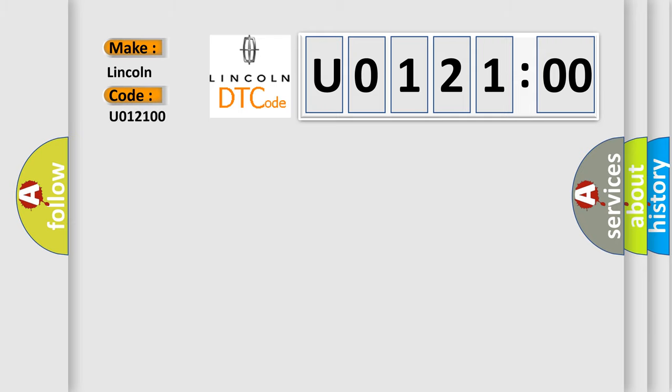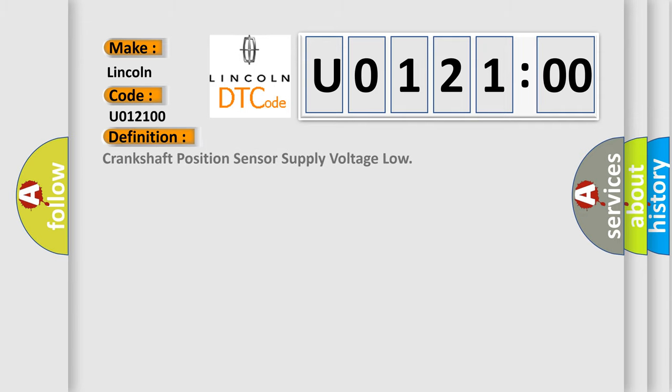Lincoln, car manufacturer. The basic definition is: Crankshaft Position Sensor Supply Voltage Low.